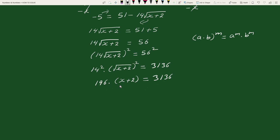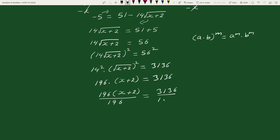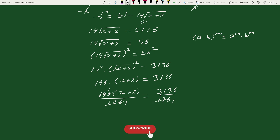Now, on dividing both sides by 196 we get: x plus 2 divided by 196 equals 3136 divided by 196. Here, 196 cancels on the left side giving 1, and 3136 divided by 196 reduces 16 times, giving us x plus 2 equals to 16.